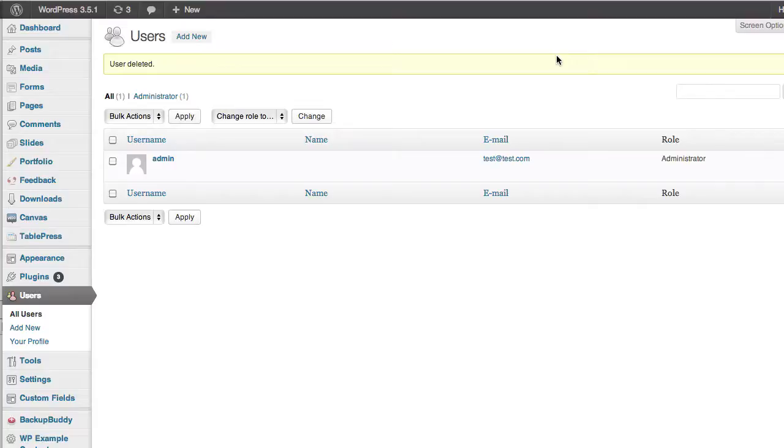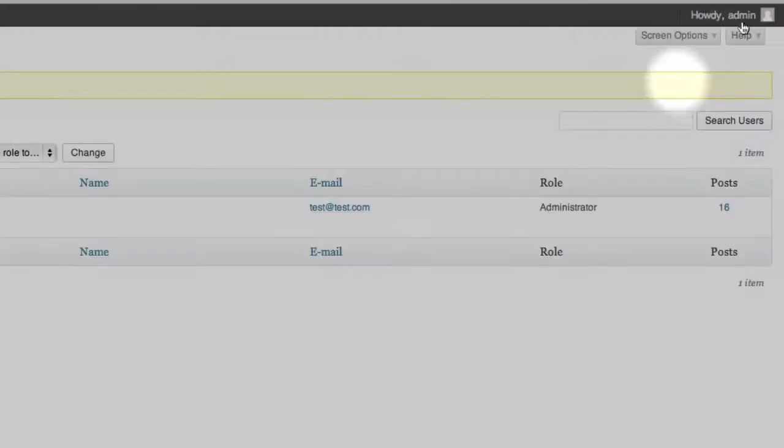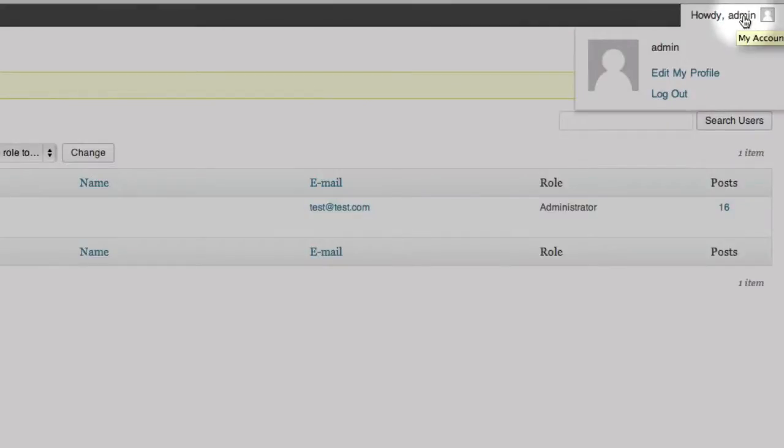There is a blog post that goes along with this and you'll find the link to it if you're watching on YouTube in the description below. So, I'm just logged into my site and you can see I'm logged in as the admin user.